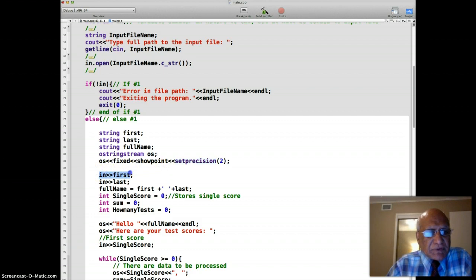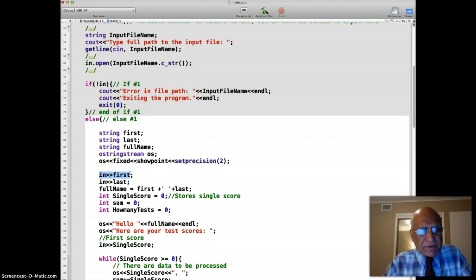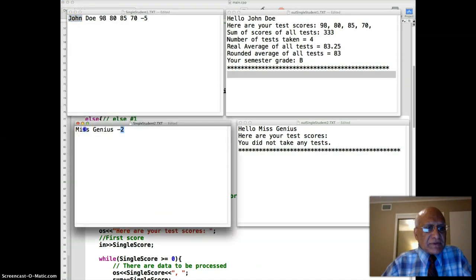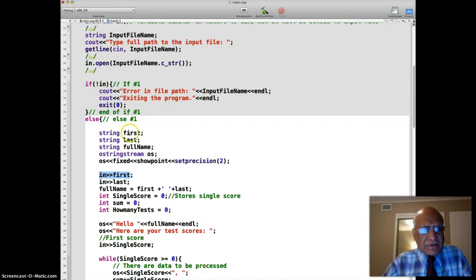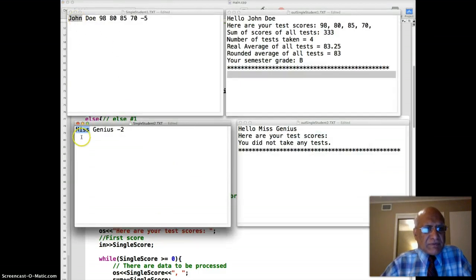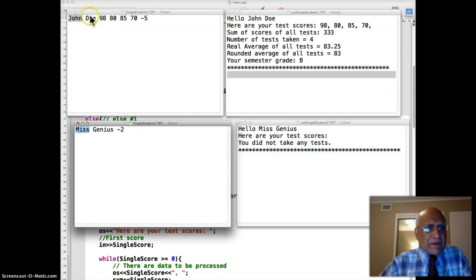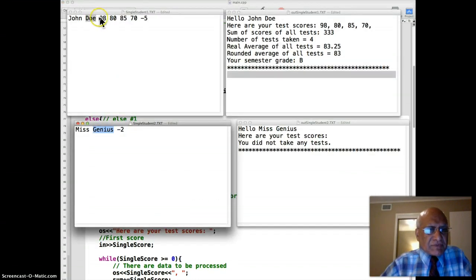We pay close attention to the file structure. First we read the first name — that's important because there is a first name in both record types. So for the first record it will read 'John', and for the second it will read 'Miss'. Then we read the last name, which gives 'Doe' for the first record and 'Genius' for the second. After that, whitespace is skipped and the next read will get the next data value.